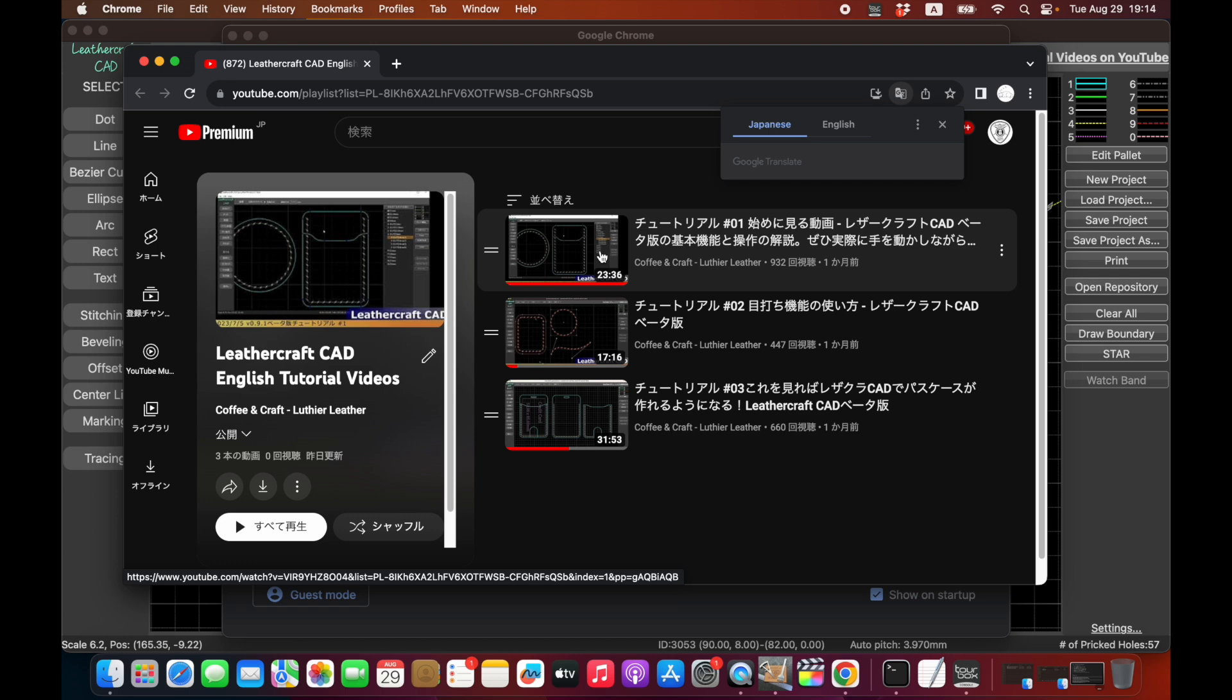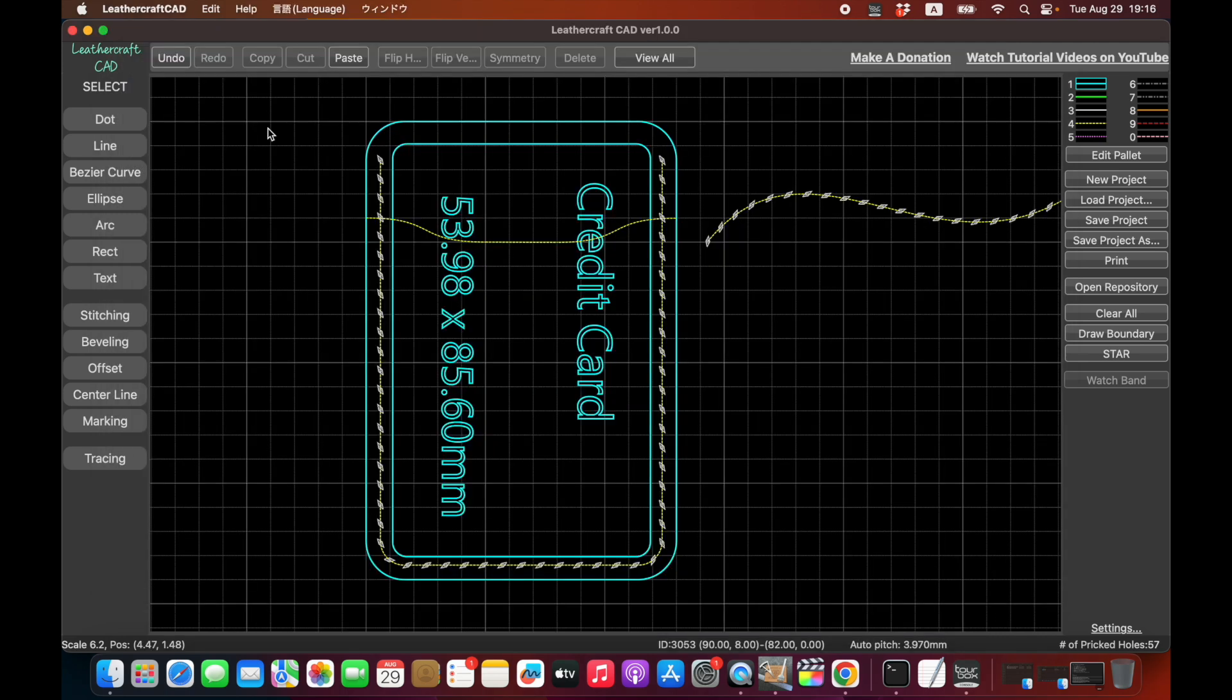And again, this is free software. So anyone can use it free of charge and no obligations. And how to download this software is written in the description area. So please read that.